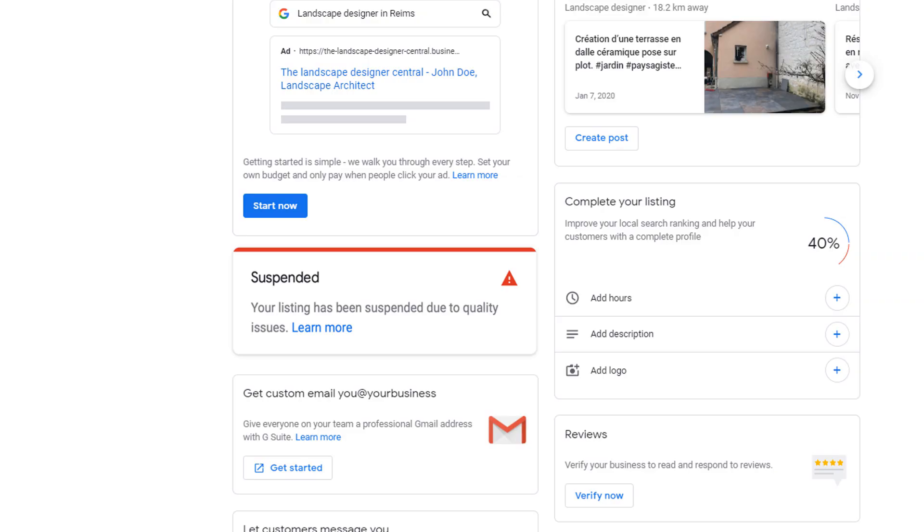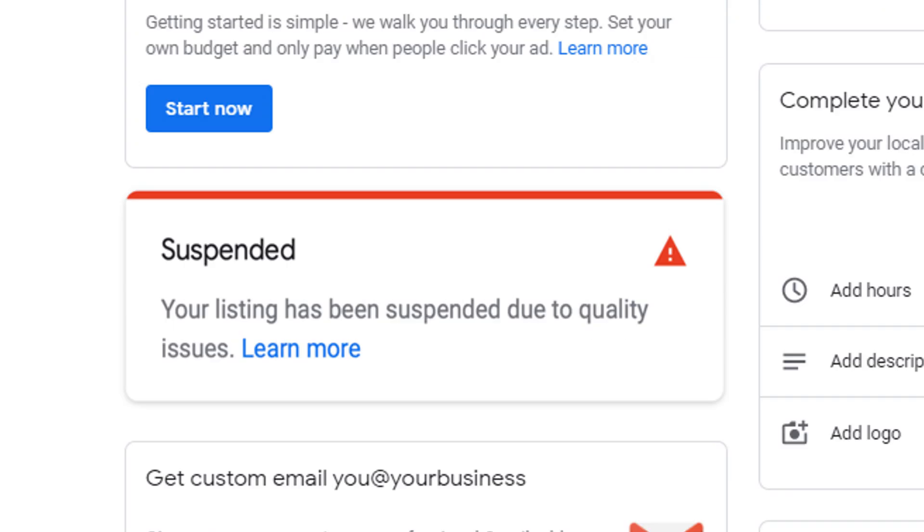If you log into your Google My Business profile and you see this, you're in trouble. In today's video, I'm going to show you how to reinstate your listing if it has been suspended, but mostly how to avoid a suspension in the first place. Hold your breath because we're diving in now.